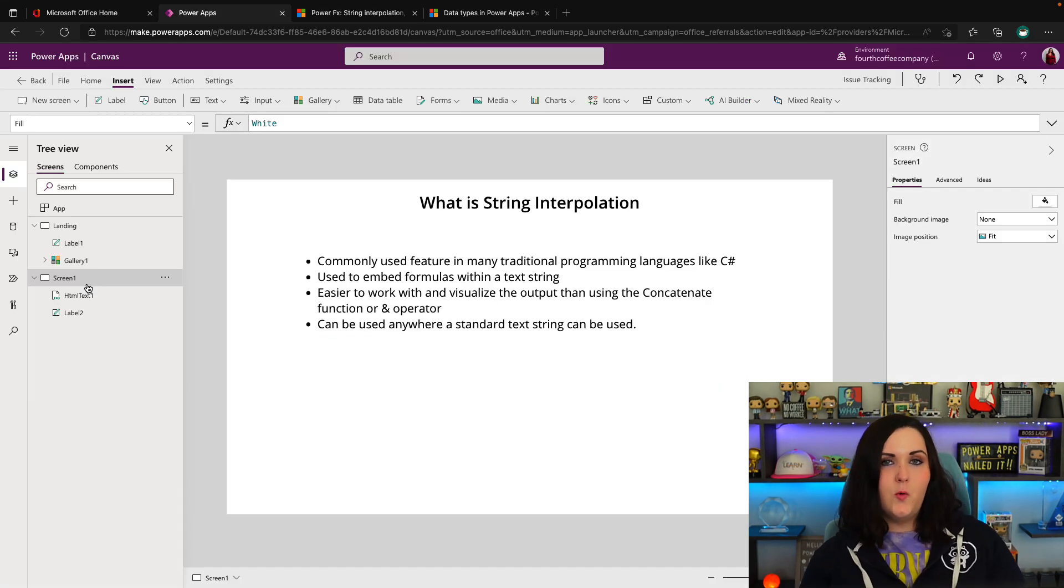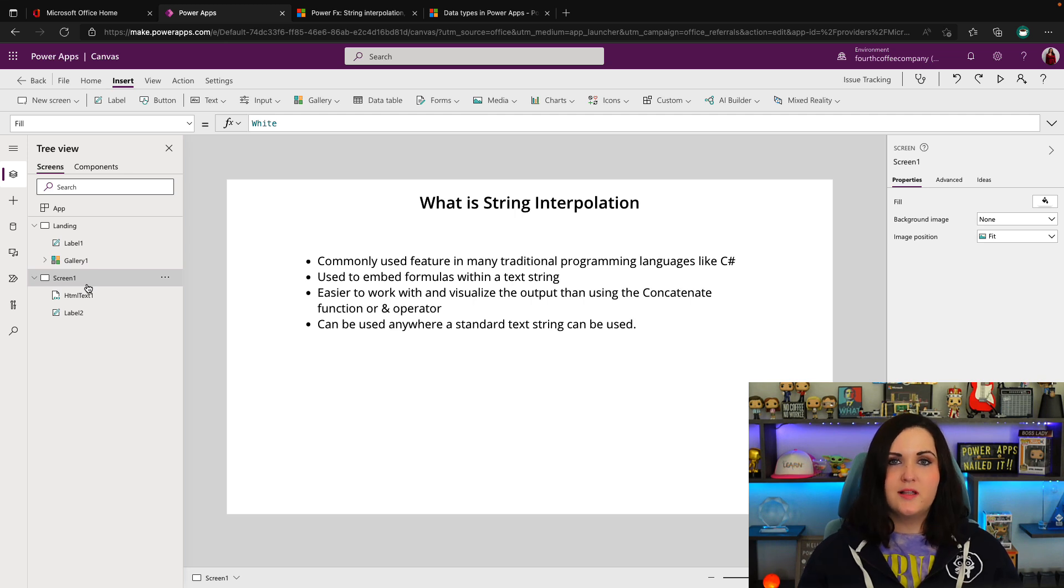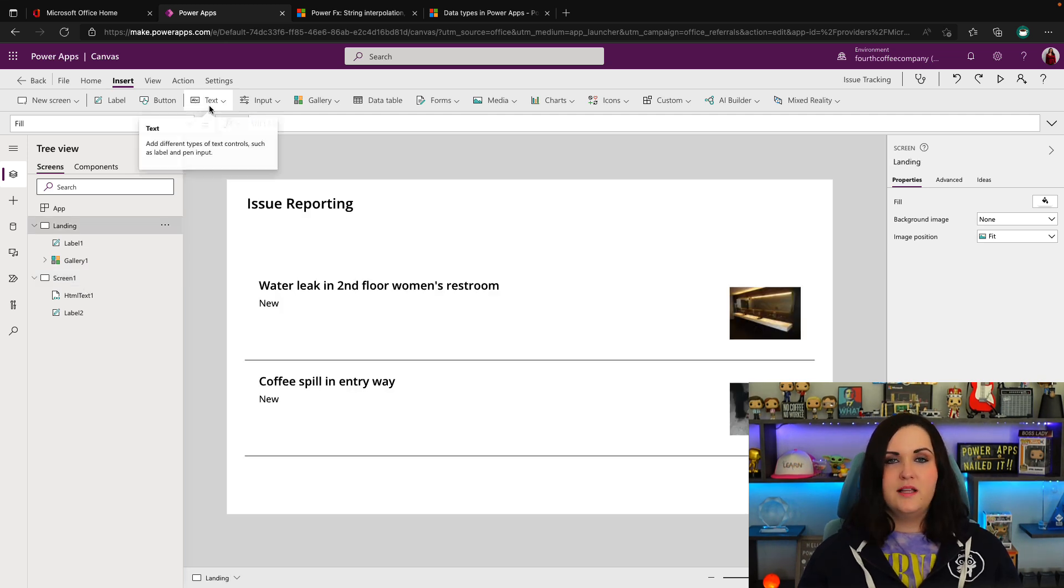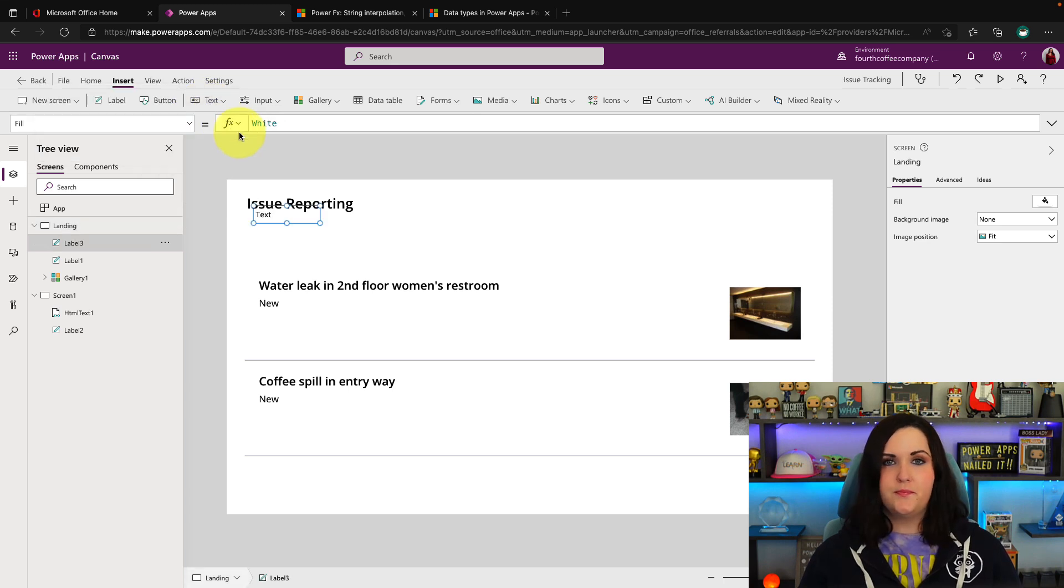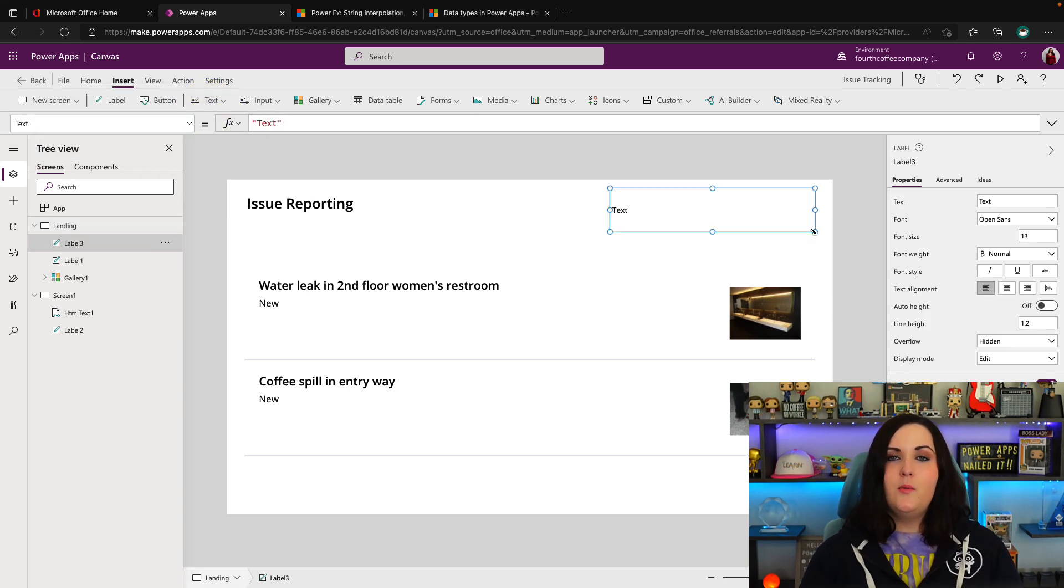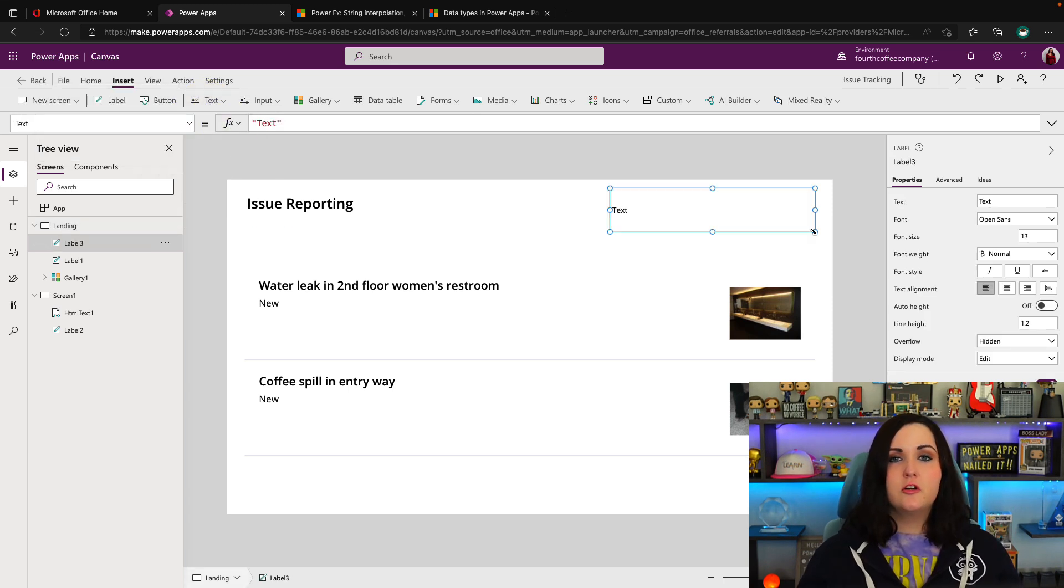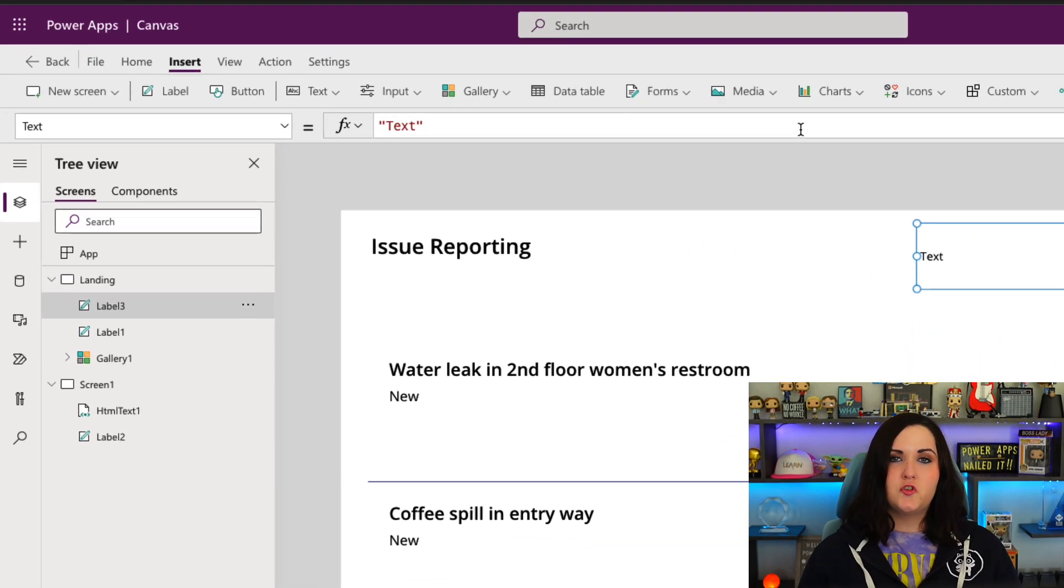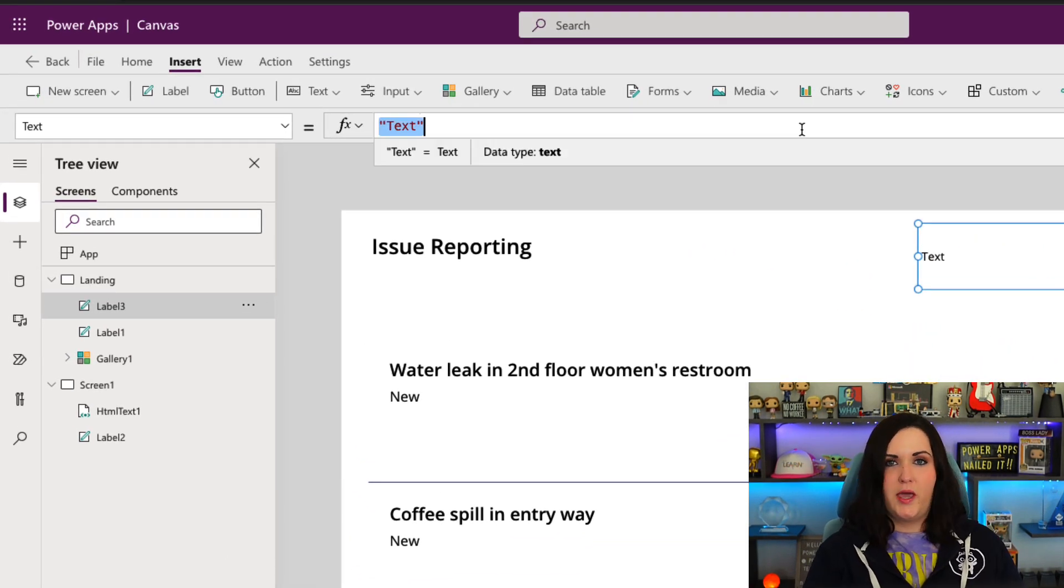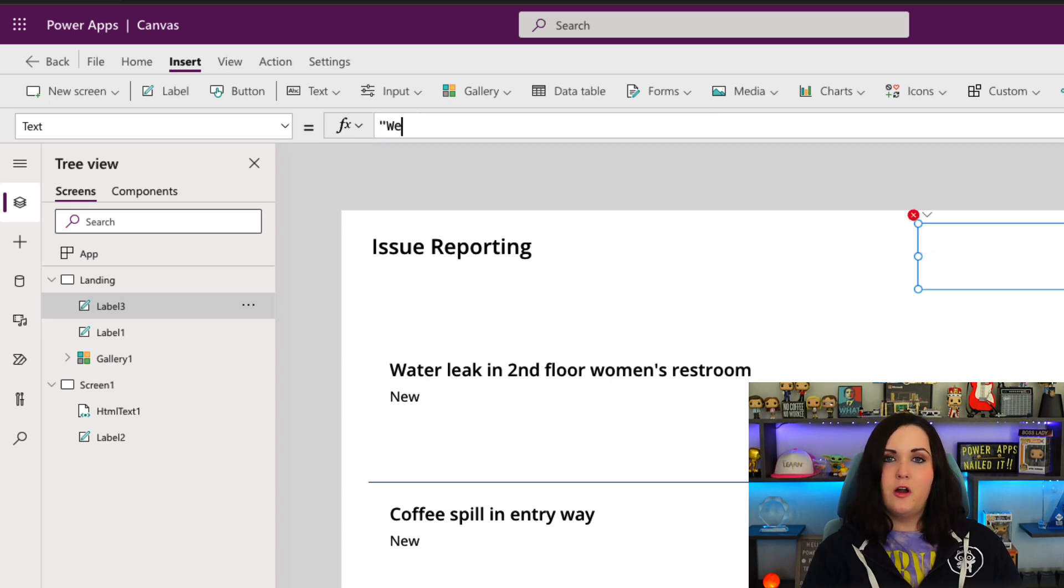So what does this look like and how does it work? Let's take a look. Let's start off with a really common example. I'm going to add in a label control and maybe I want to add a welcome message to the current logged-in user. To do that before we had string interpolation, I would do it this way: in quotes I would hard code the message 'Welcome,' close out those quotes...